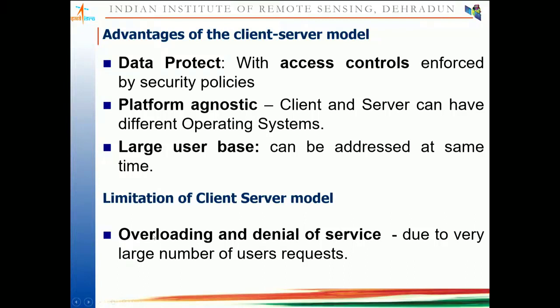People are working on overcoming these limitations. One approach is a distributed environment — instead of one server, you serve from a cluster of servers with a load balancer that distributes the load to different servers. There is also the concept of a Content Delivery Network (CDN), which is a good approach for overcoming these kinds of limitations. You can look that up as well.